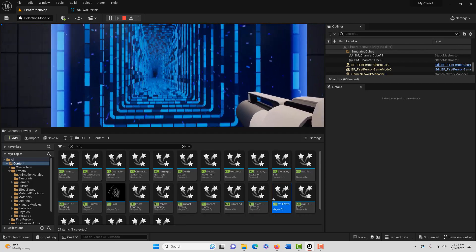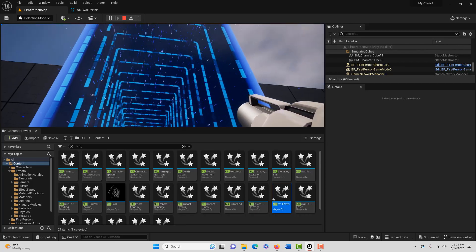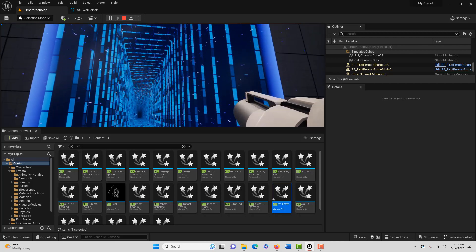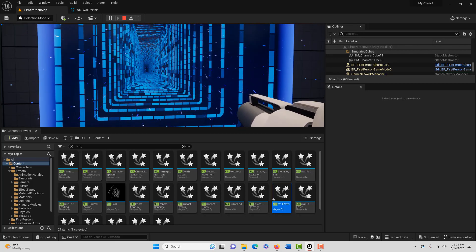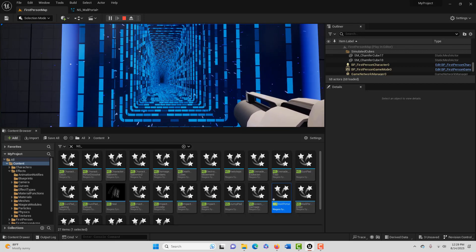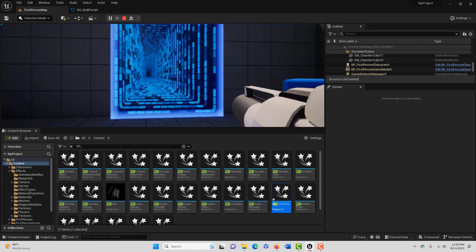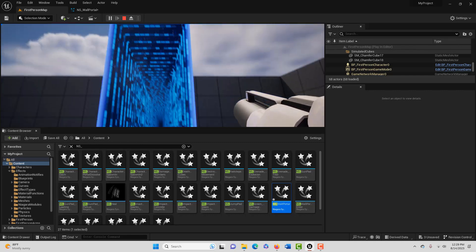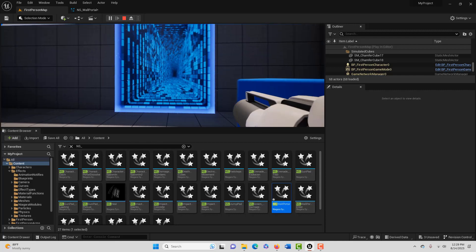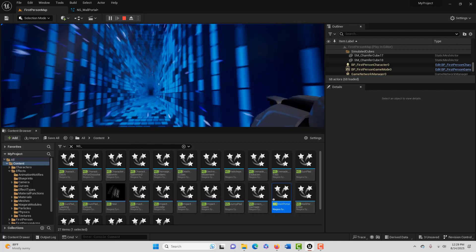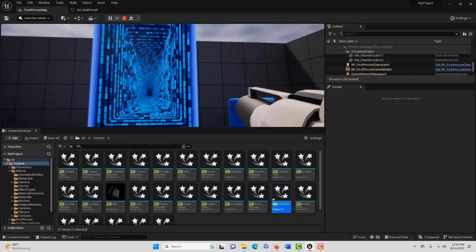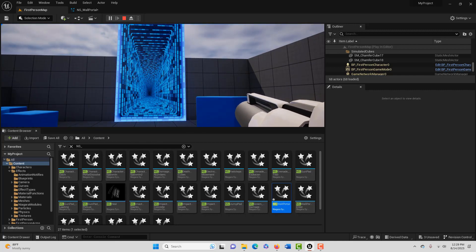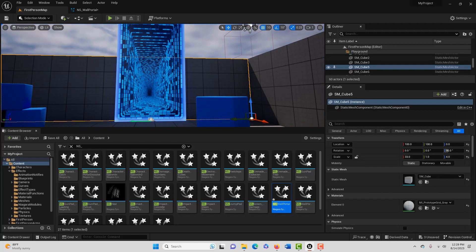It's got those particles kind of going into it. It's got that beam that kind of goes down the corner. And I believe this is all just a material. Some of this effect, that background effect, is just a material effect, which is just really cool. How long would that take you to make yourself? I don't know, probably a while. But look, I've got my portal now.